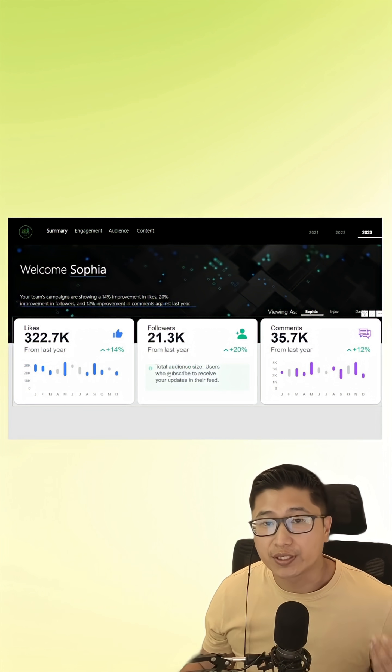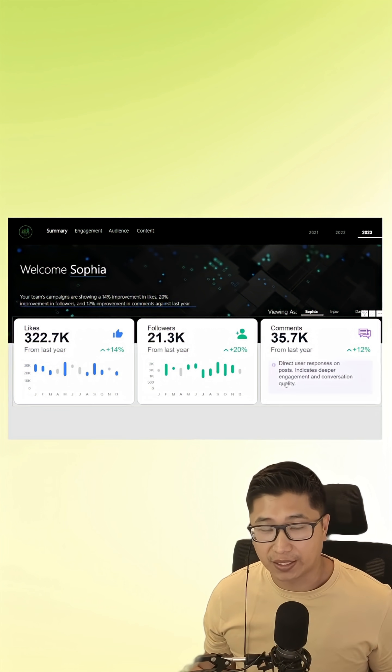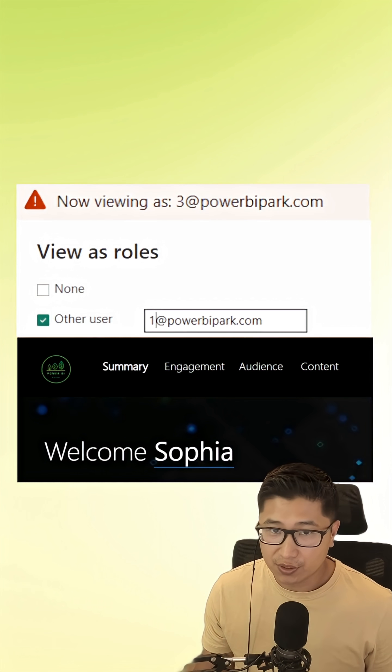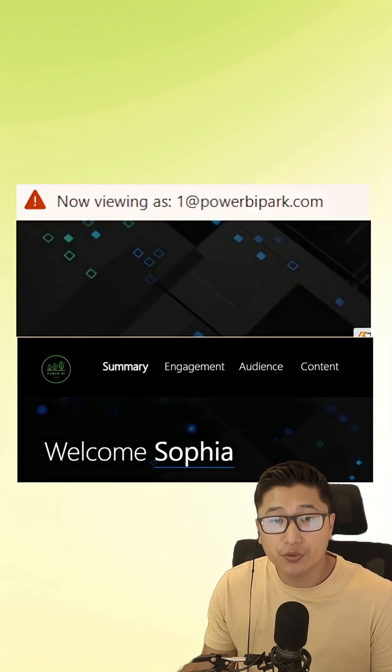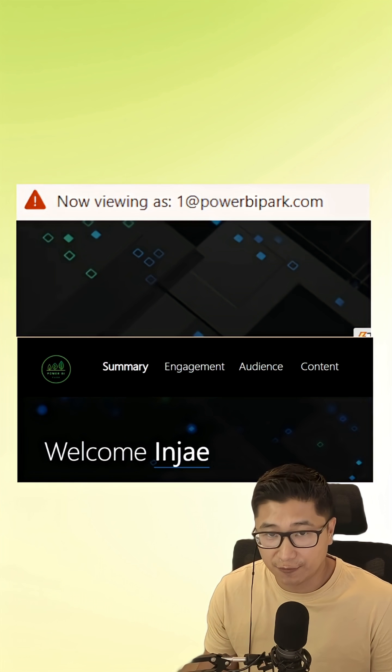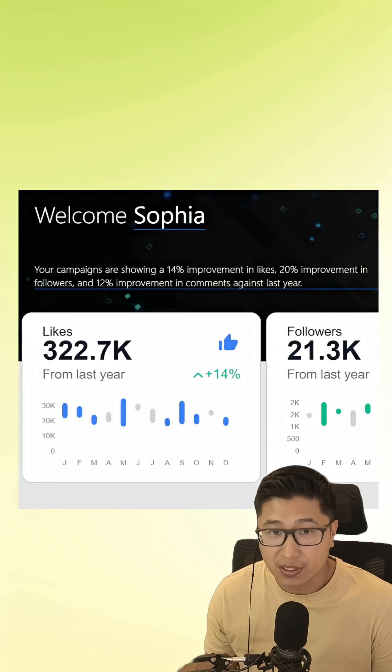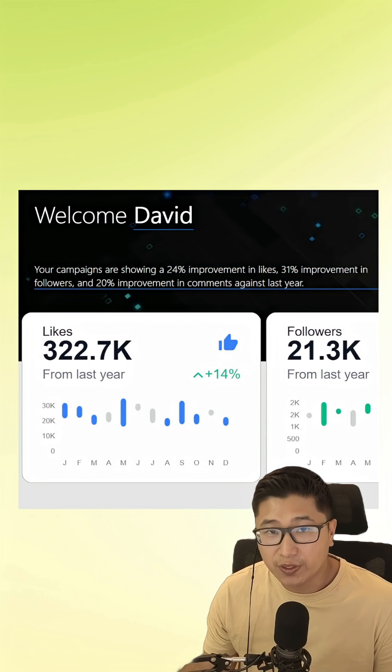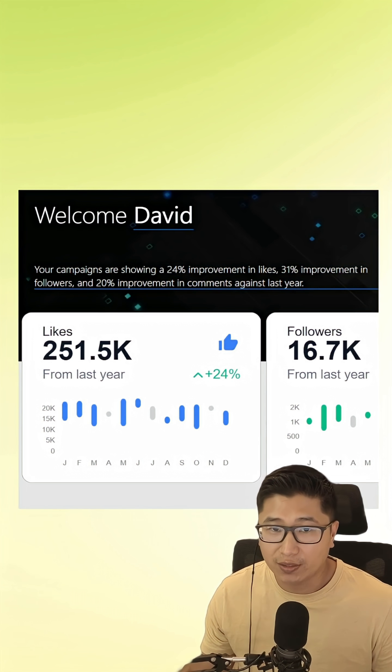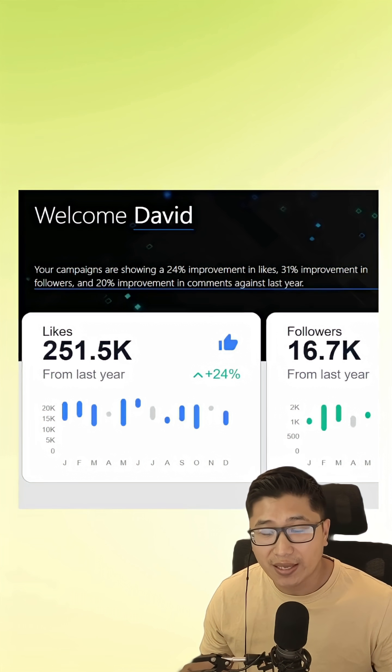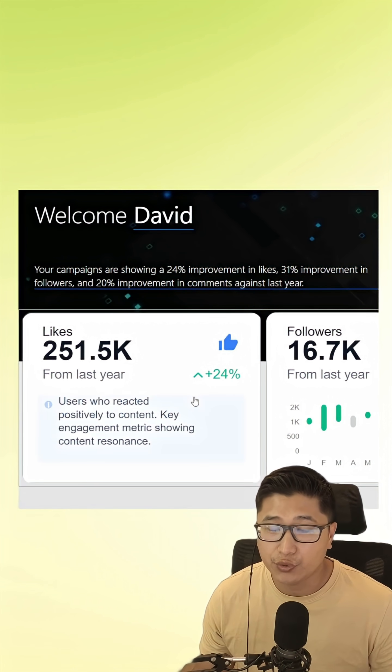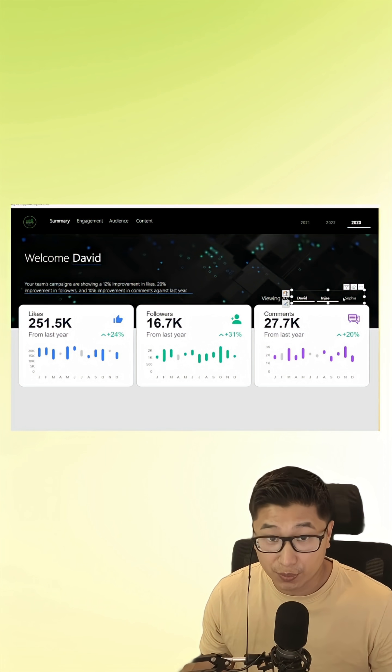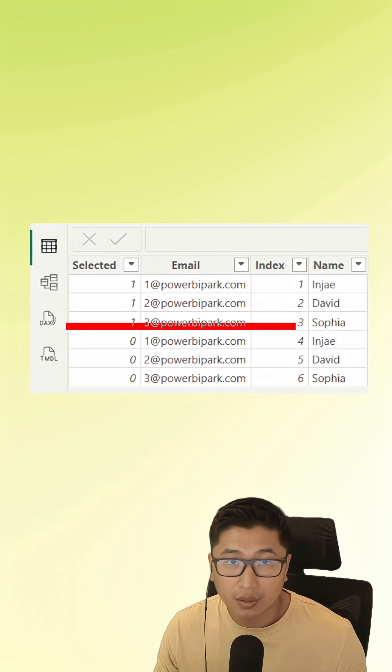This is one of my favorite tricks inside of Power BI, and it's basically just letting people see what they're supposed to be seeing inside of Power BI service. Based on the email that they log in with, they'll have a welcome message as well as pre-filtering to the actual data that they're supposed to be looking at.